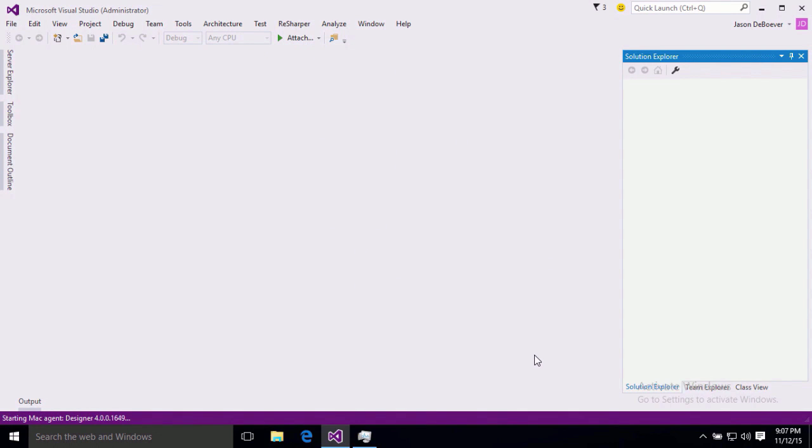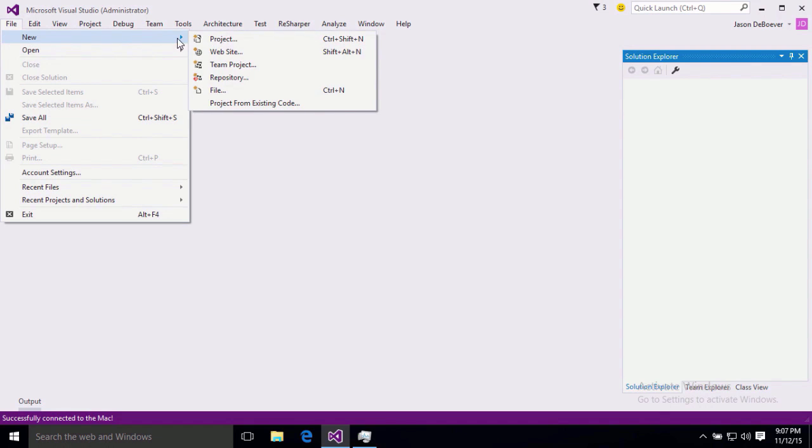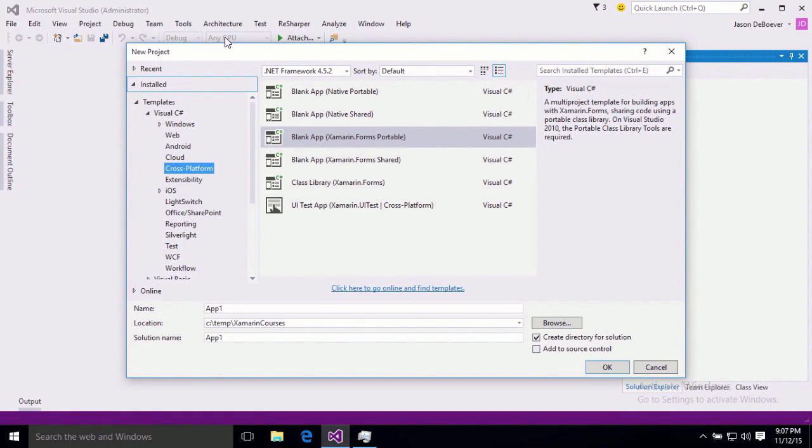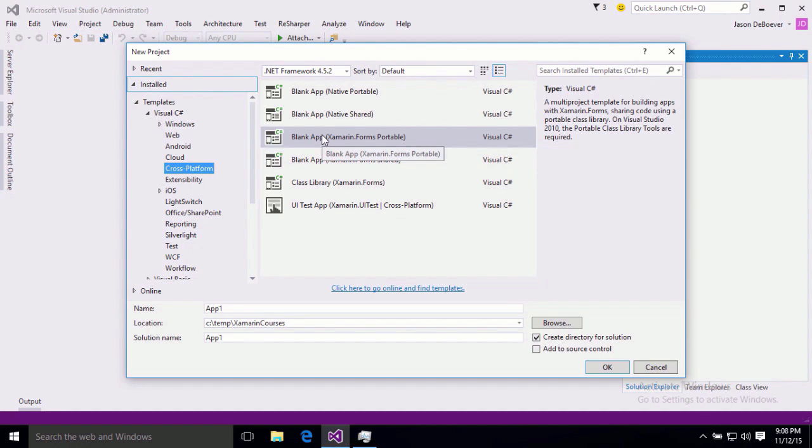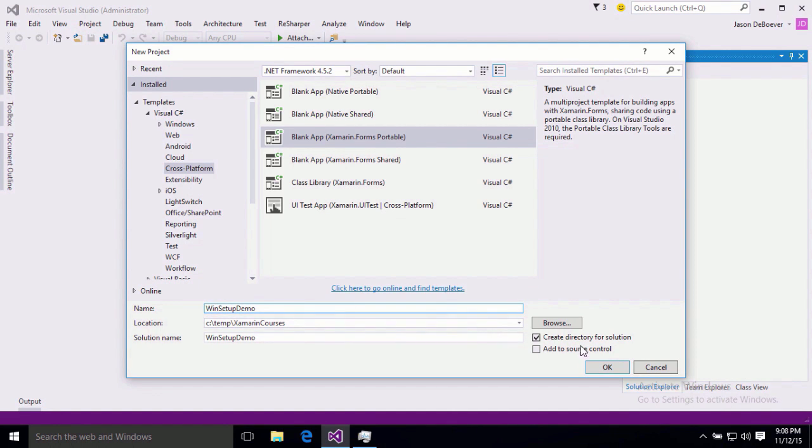Now, our next step is to actually build and test an app. So in order to do that, what I'm going to do is just create a new Xamarin Forms project. That's actually going to give us a really easy way to put all three platforms through their paces. So, File, New Project, Cross Platform, Blank App, Xamarin Forms Portable. Perfect. Down here, I'm just going to use the name Win Setup Demo, and click OK.